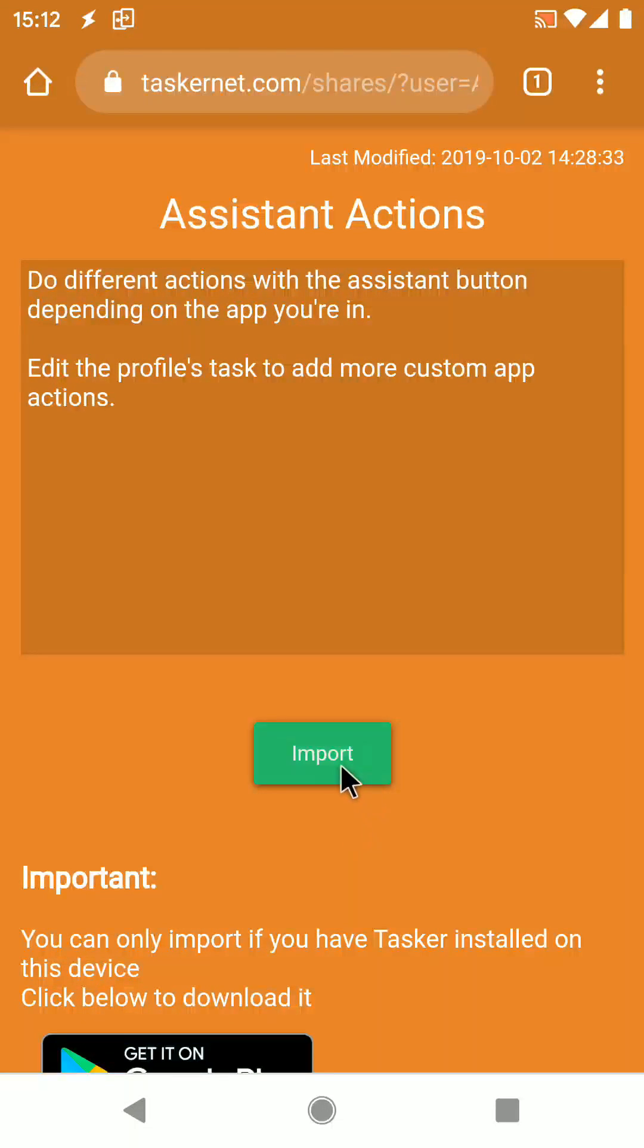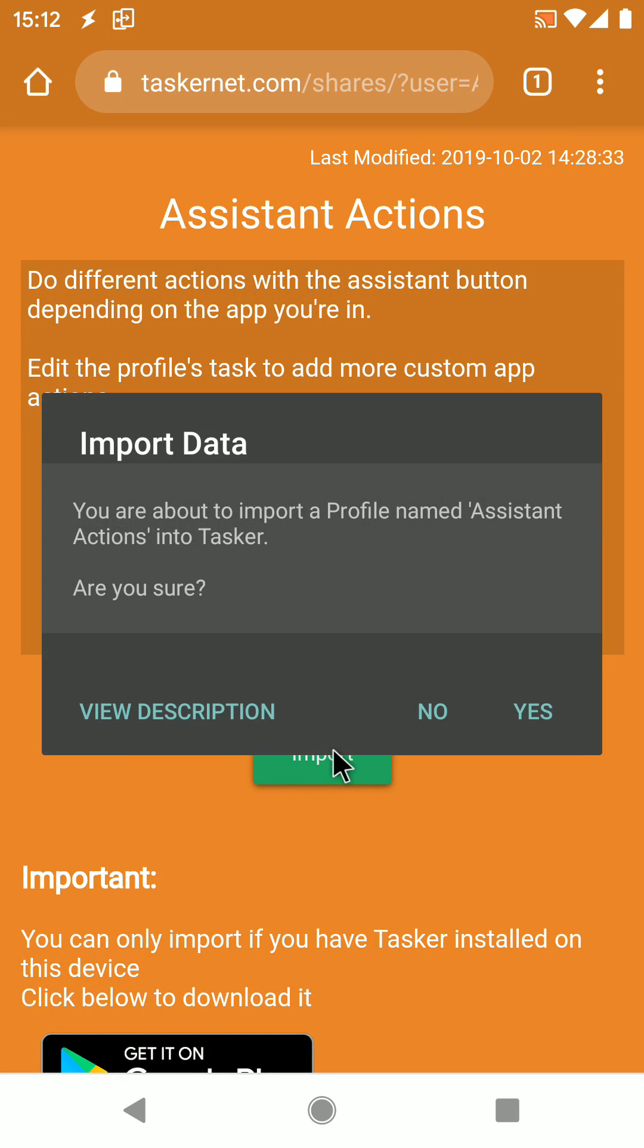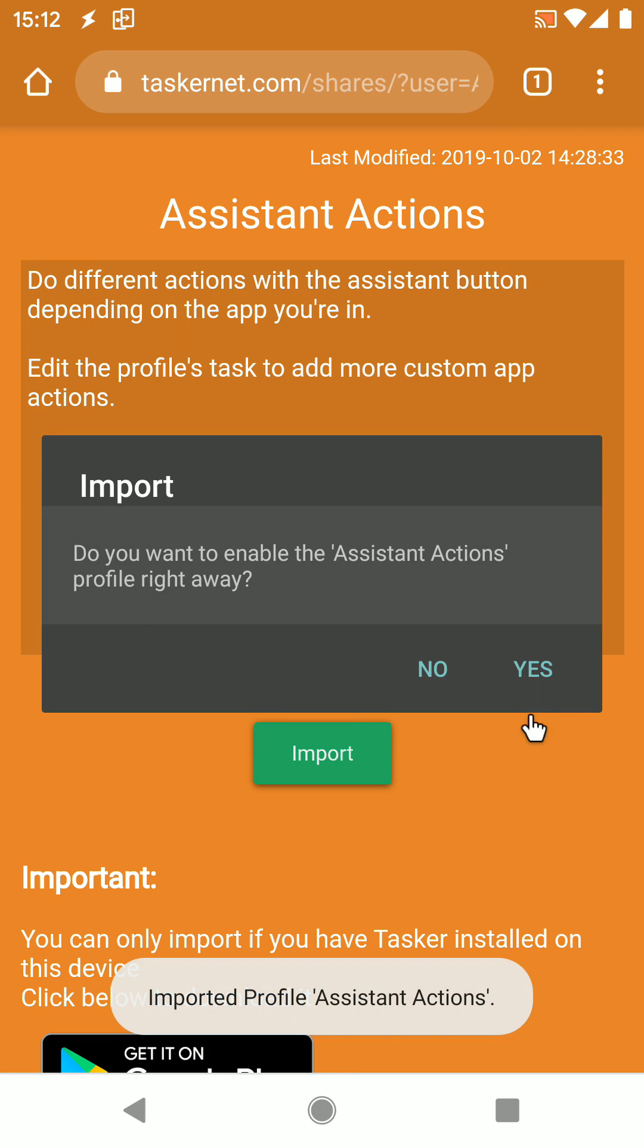This is how you use Tasker as your customizable phone assistant. Start by importing the profile available in the video description.